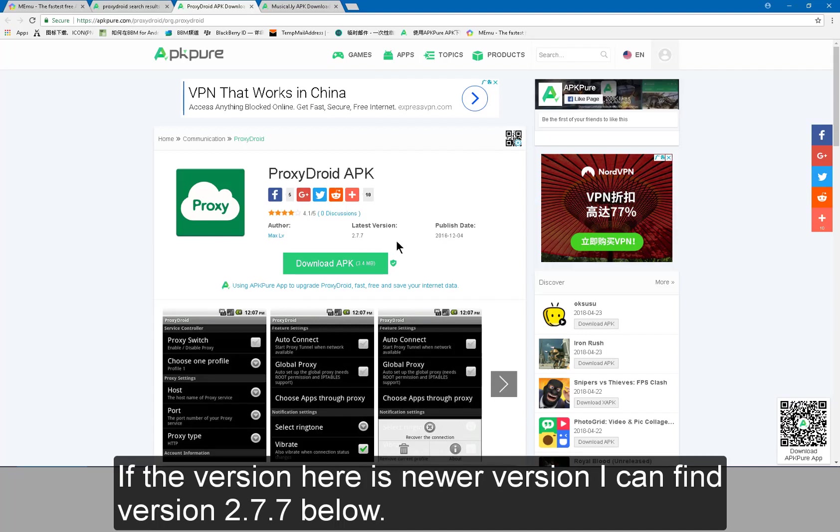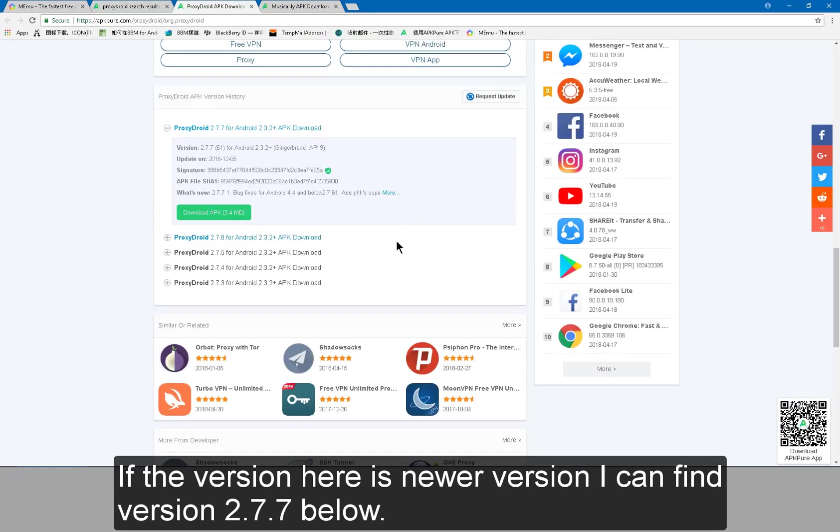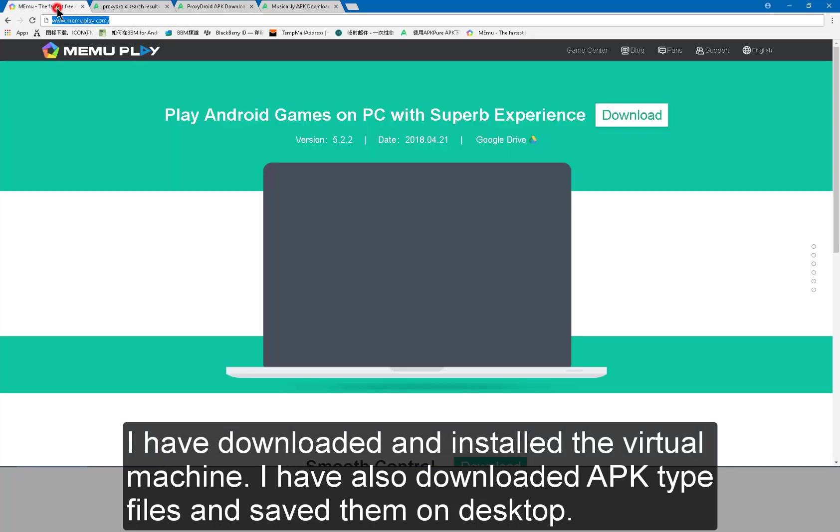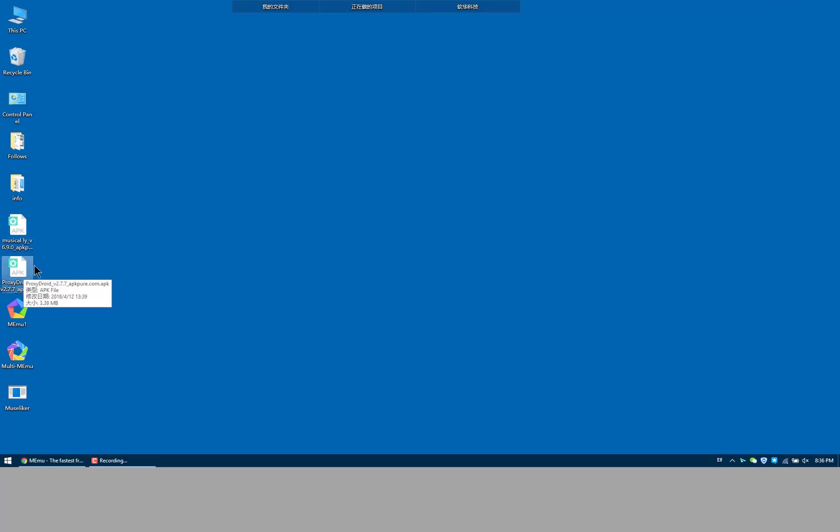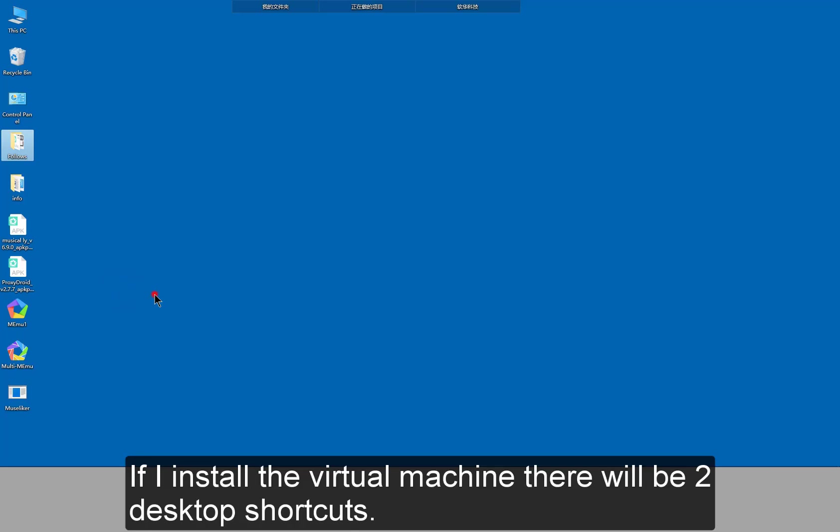I have downloaded and installed the virtual machine. I have also downloaded APK type files and saved them on desktop. If I installed the virtual machine, there will be two desktop shortcuts.